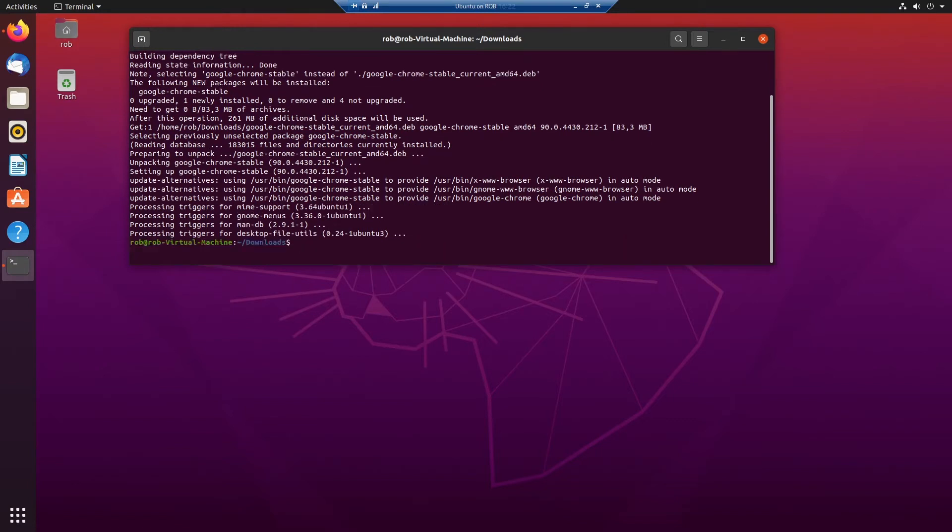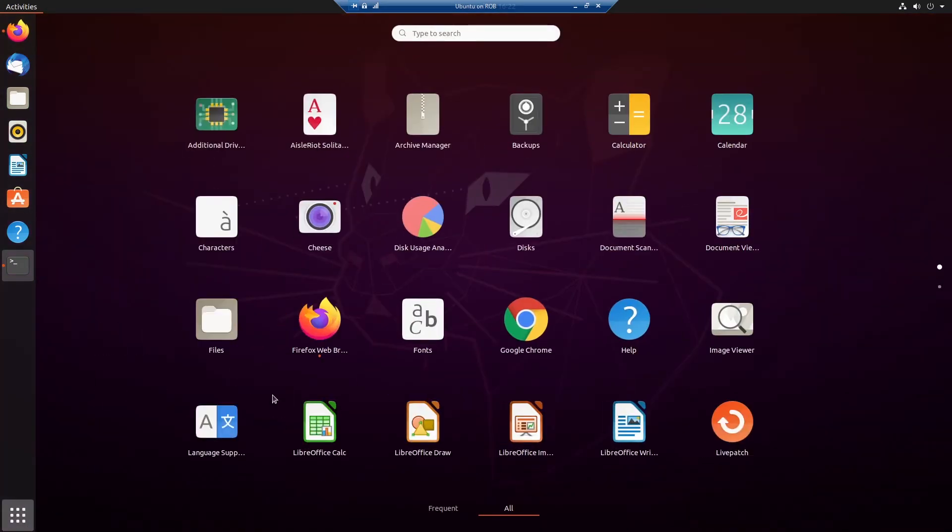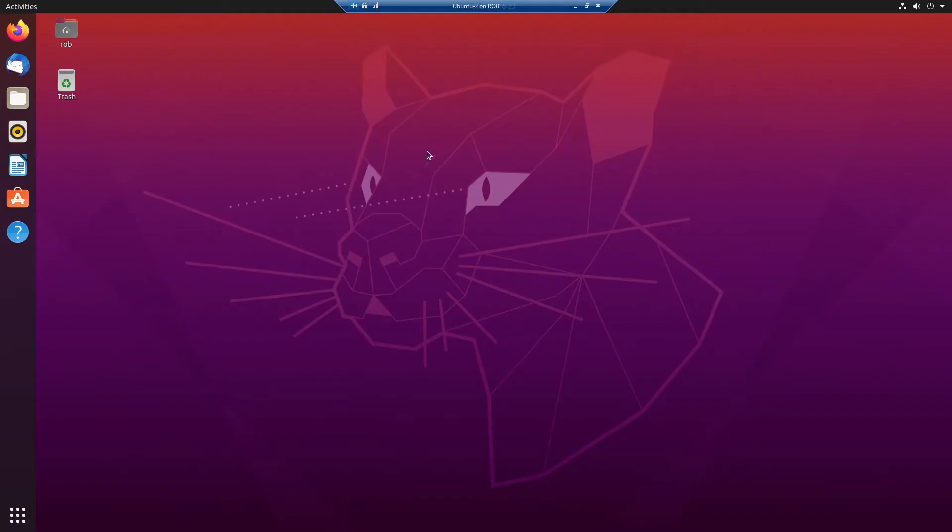And it's done. So we can check if it's installed over here. And there it is. There's another way.